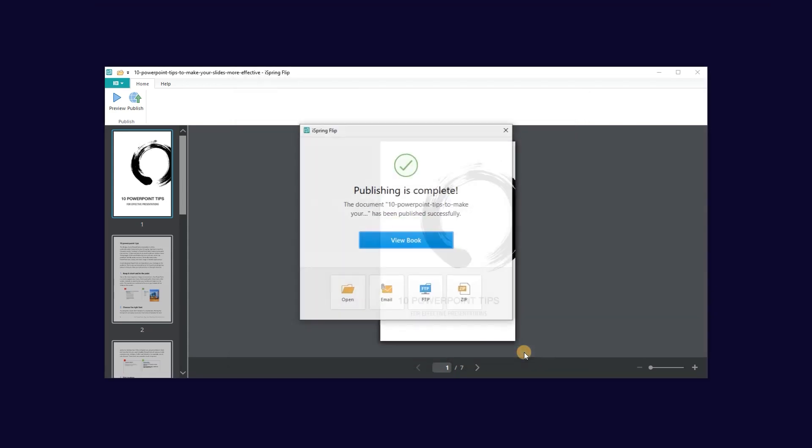Then go ahead and publish. This will save your book in HTML5 format directly to the selected folder. And that's how to turn your documents into interactive eBooks. Get started today!